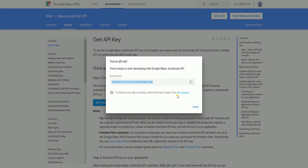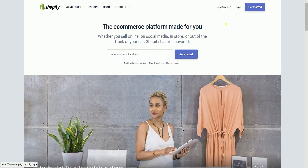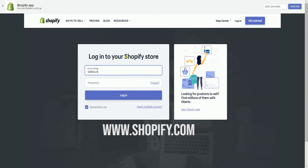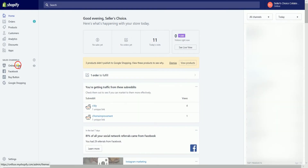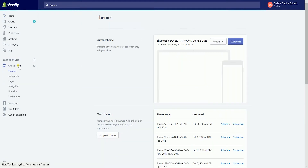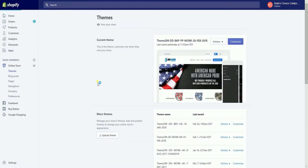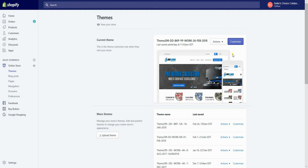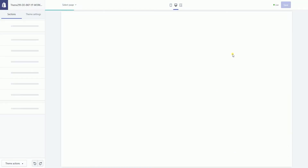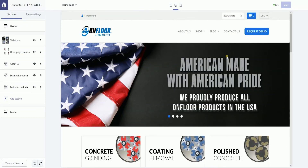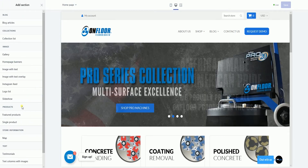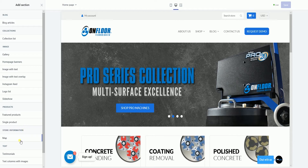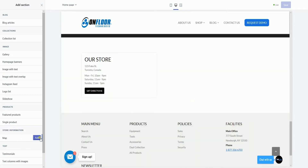The next step is to log into your account on Shopify. Visit www.shopify.com. Once you're in, select the Online Store section located on the left side of the page and select Themes. Click the Customize button located on the top right to access the Theme Editor. Click the Add section. Under Store Information, select Map and then click the Add button.